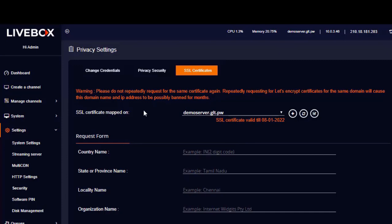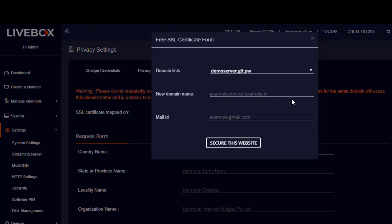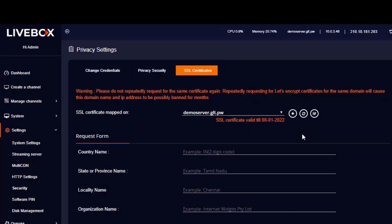On this page you can generate both free and paid SSL certificates for your domain. For a free SSL certificate, click on the plus button. If you have already added your domain name, click on the drop-down menu to select it. You also have the option to add your new domain here instead of adding it in HTTP settings. Then enter your email address and click the Secure this Website button to encrypt your domain at free of cost.